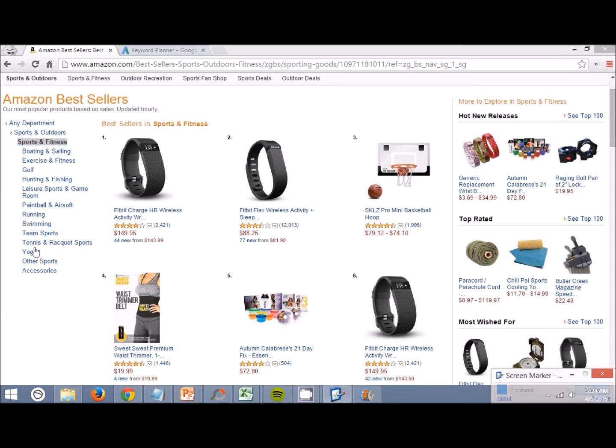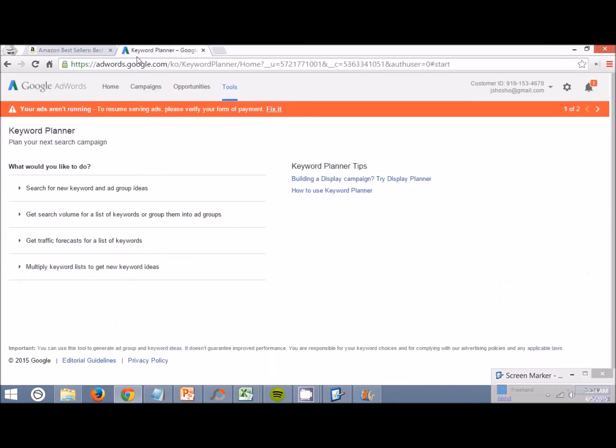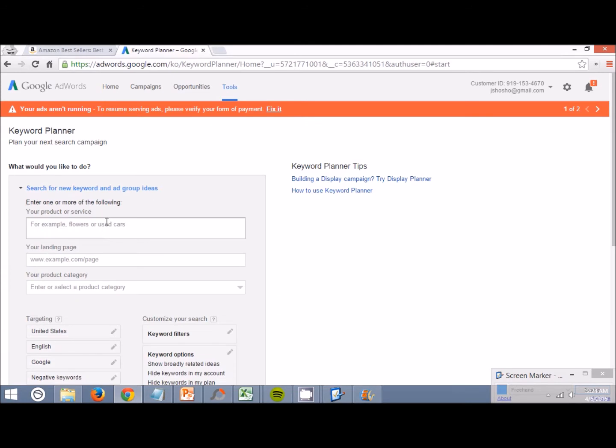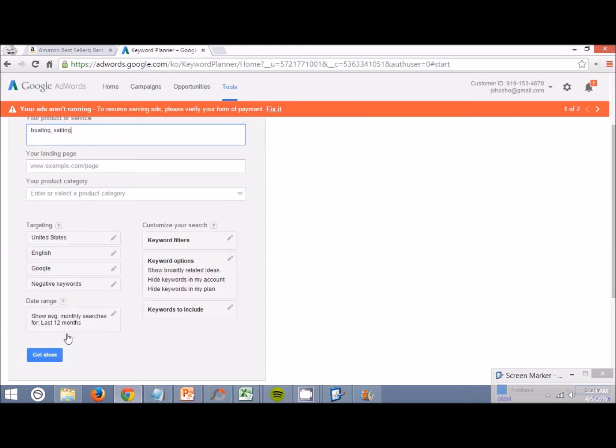We're going to go one by one. First thing we're going to do is boating and sailing. Come over here, search new keyword right here. Boating, but instead of boating and sailing, I'm just going to do comma sailing. Come down here, get ideas.